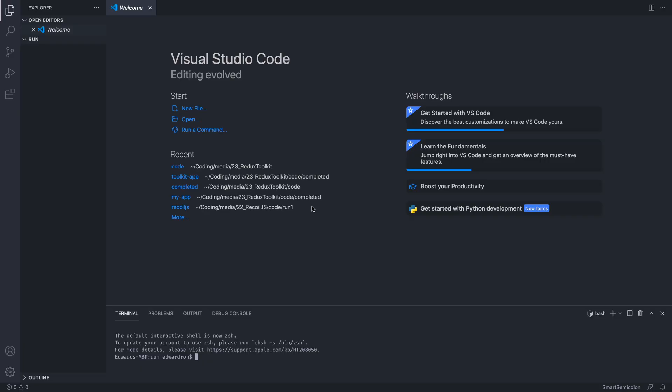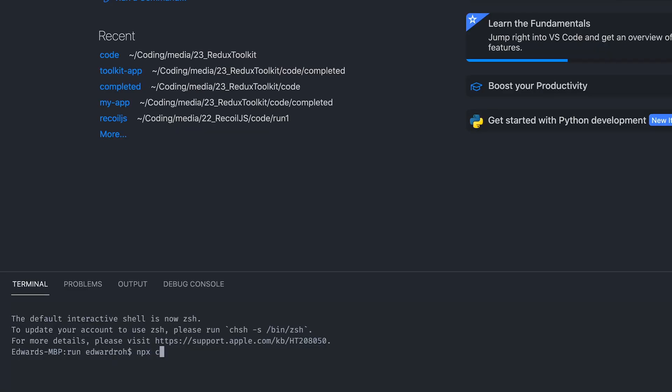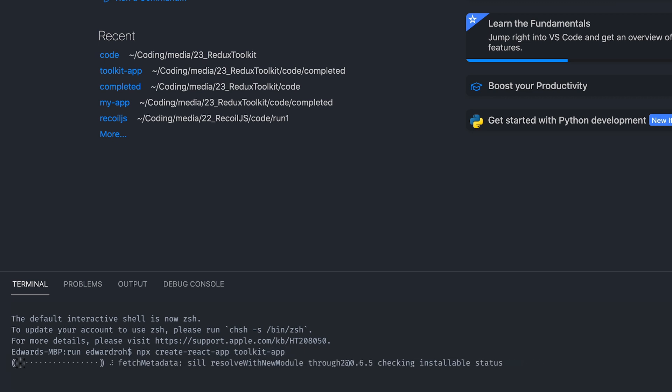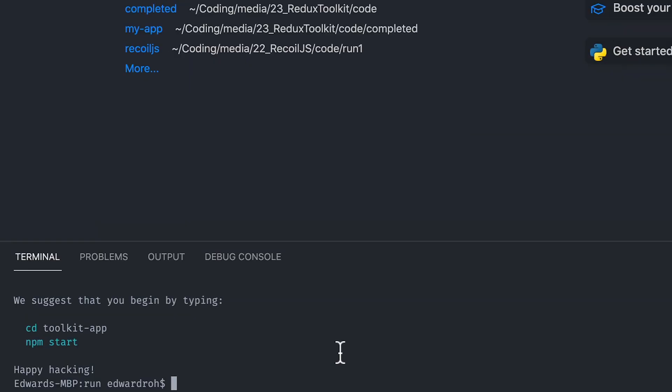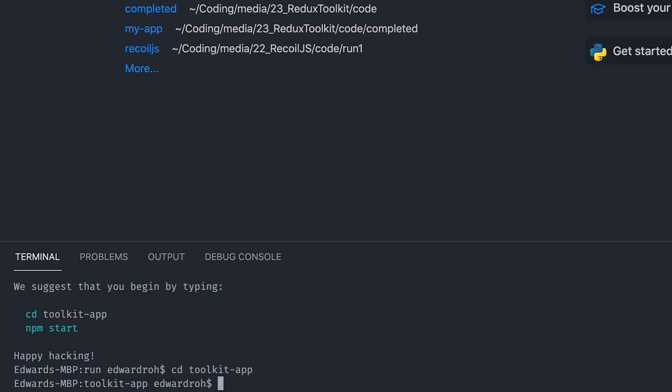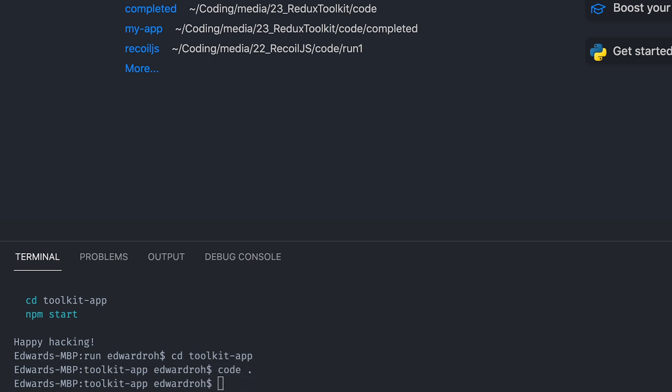So I'm here in a code editor, and the first thing we're going to do is we're going to install Create React App. And we're going to call it Toolkit App. Alright, once that's finished, we're going to go into the folder we have created. Open that up.